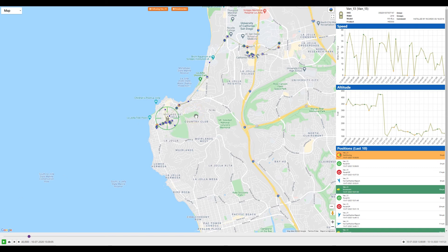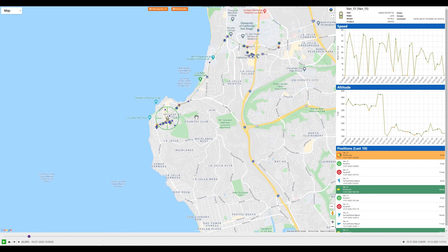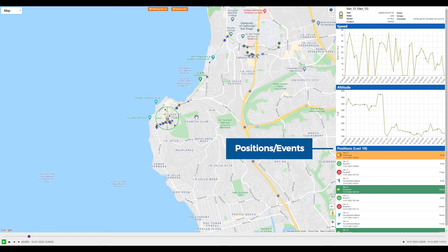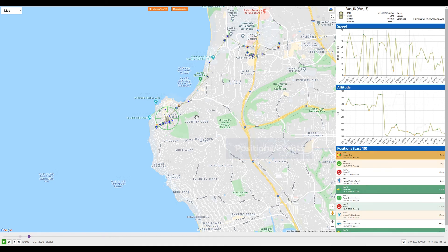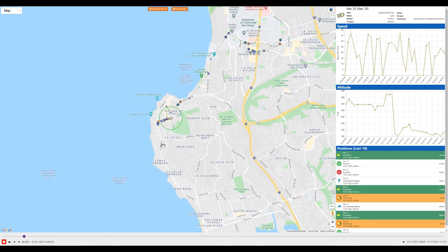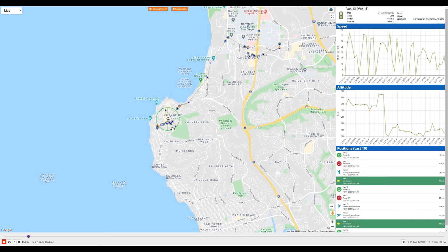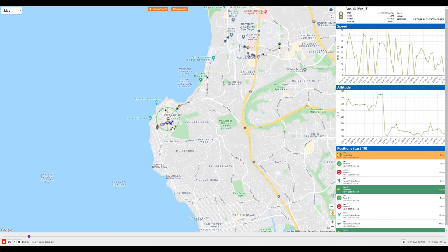On the right side of the page, we have two graphs — one for speed and one for altitude — which will show the respective speed and altitude throughout your entire trip. We also expose the last 10 positions or events that your device has sent to SkyRouter. As we play our trip, SkyRouter will automatically follow your asset and will automatically show the asset trail breadcrumbs on the map.